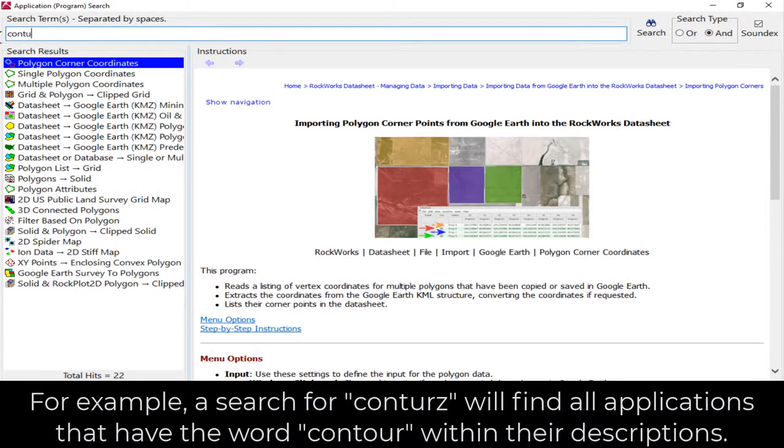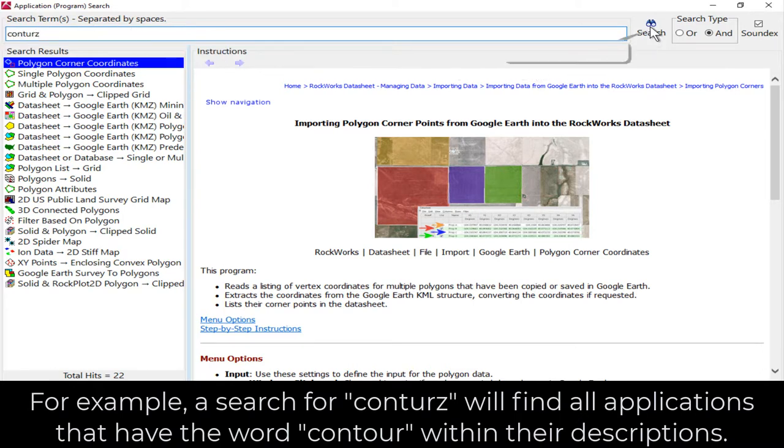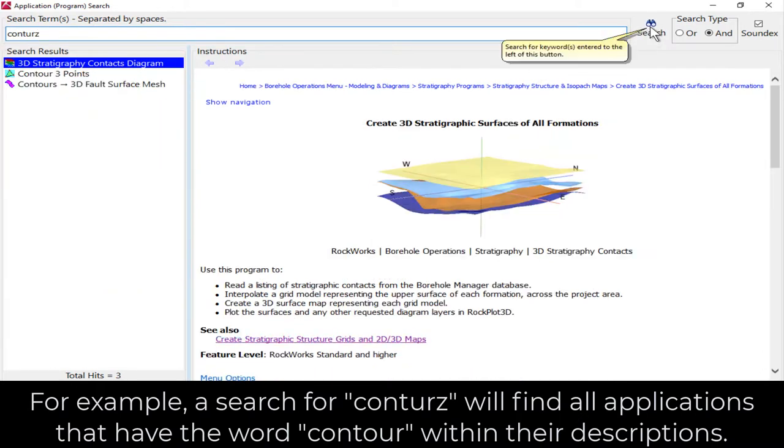For example, a search for CONTURZ will find all applications that have the word CONTUR within their descriptions.